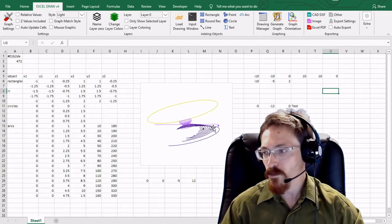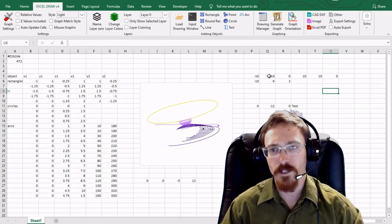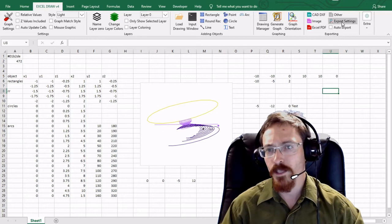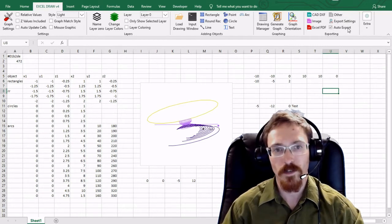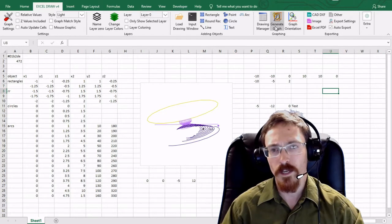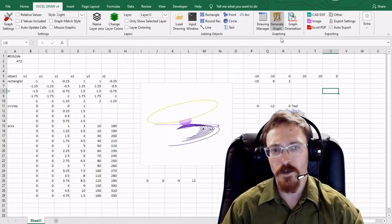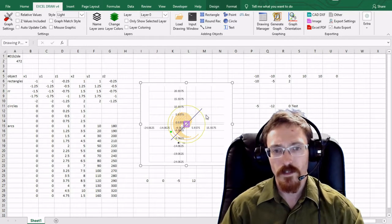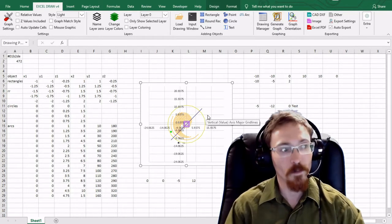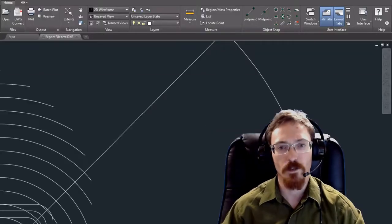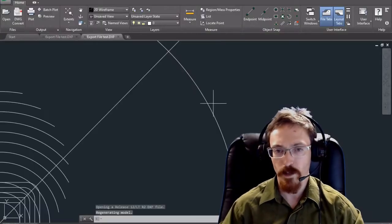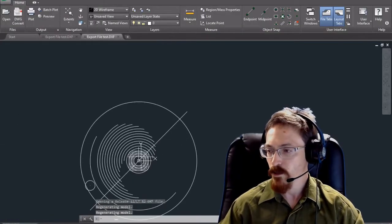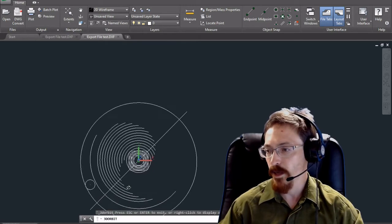Here we have our graphed image. To enable the exporting settings I'm going to click auto export, and by doing that all I have to do is hit generate graph. It's creating my DXF document, updated the graph, and it is opening up on the other screen. There we have our new CAD drawing.